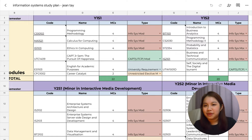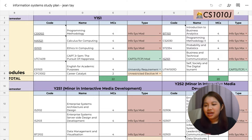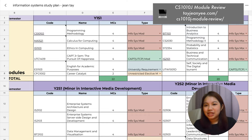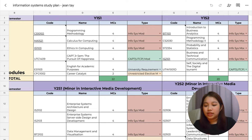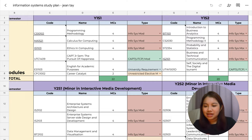Since we are in a computing course, we would definitely have to take programming methodology. For IS, you will take CS1010J, which is in Java. I did a module review and it's on my website. This is a prerequisite to CS2030 as well as CS2040. The next one is MA1521, which is calculus for computing. I took this because it was pre-allocated to me, and if you are thinking of transferring to computer science, you should definitely keep this math module as an option.